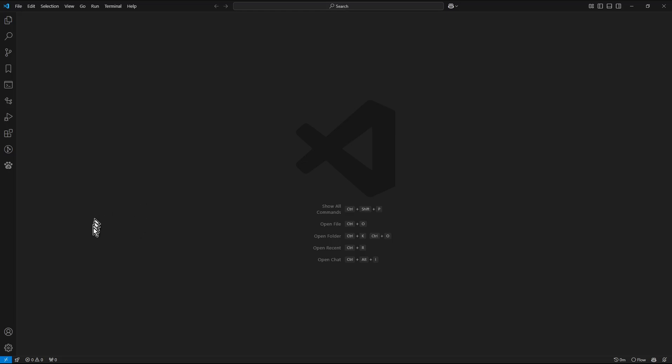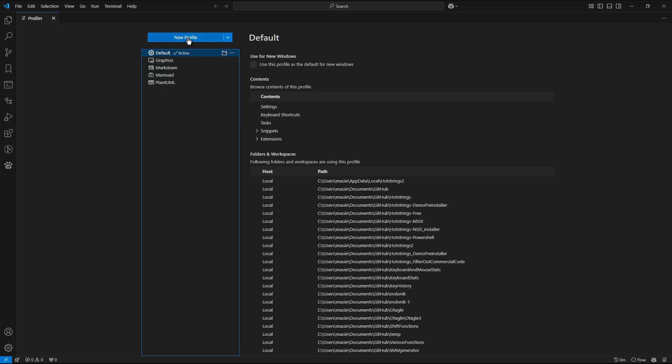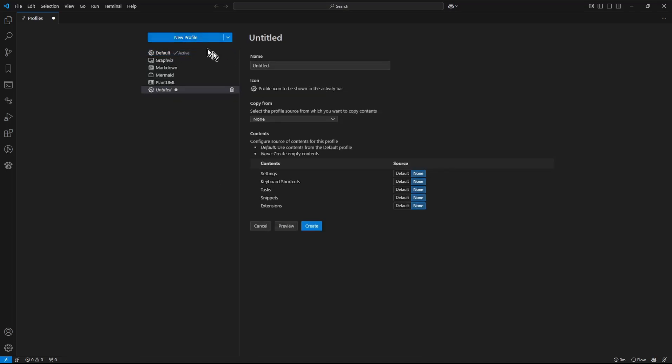Click the gear icon in the bottom left corner, select profile default from the menu, then choose Profiles. Click new profile button.